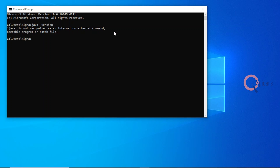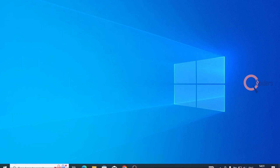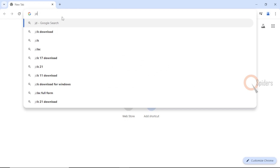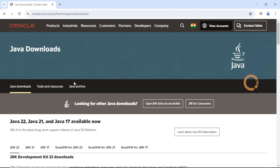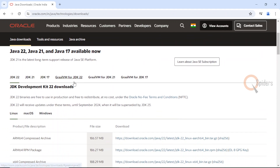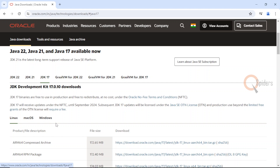Now let us see how to download JDK into our system. Open any browser and type JDK download. The first link you see is Java downloads — click on that link and it will redirect you to a new page. Let us download Java JDK 17. I'm using Windows, so I'll click on JDK 17 and go to the Windows section.